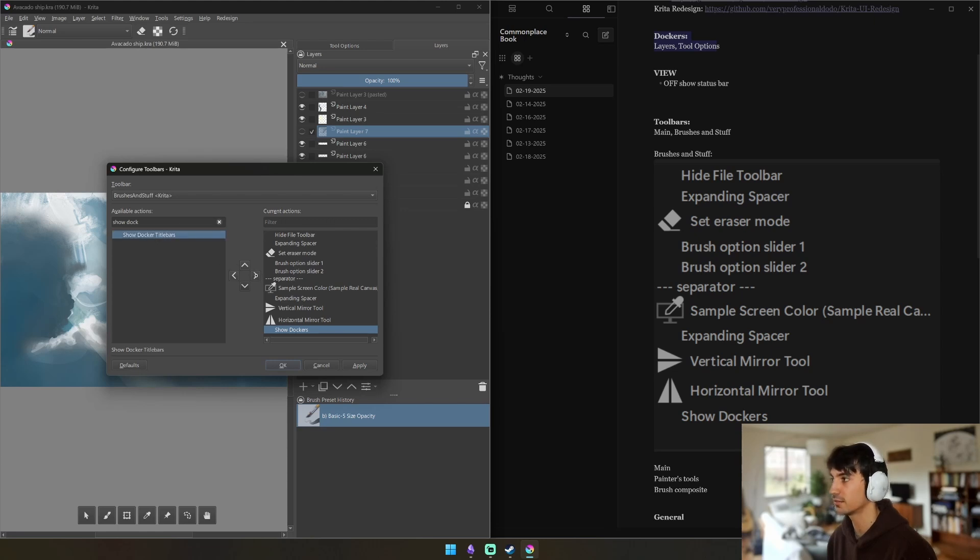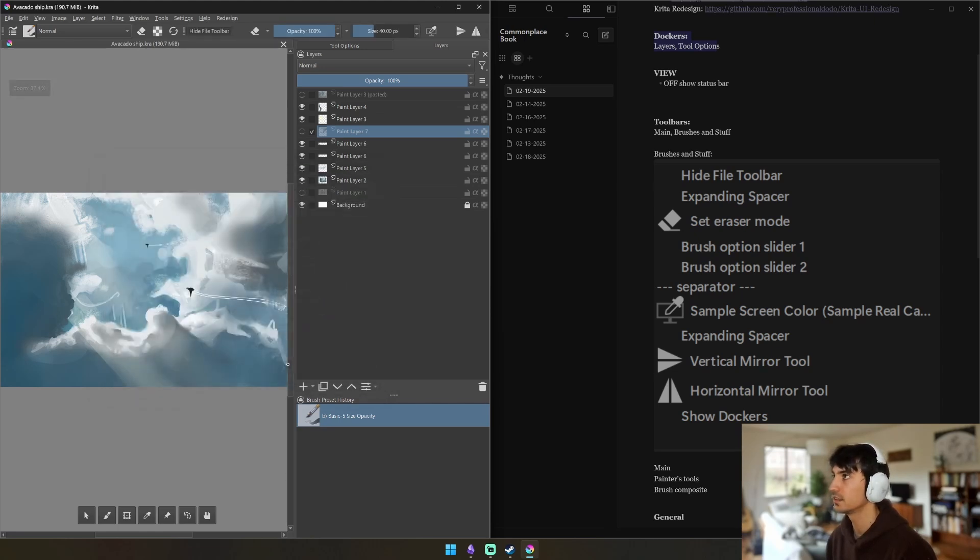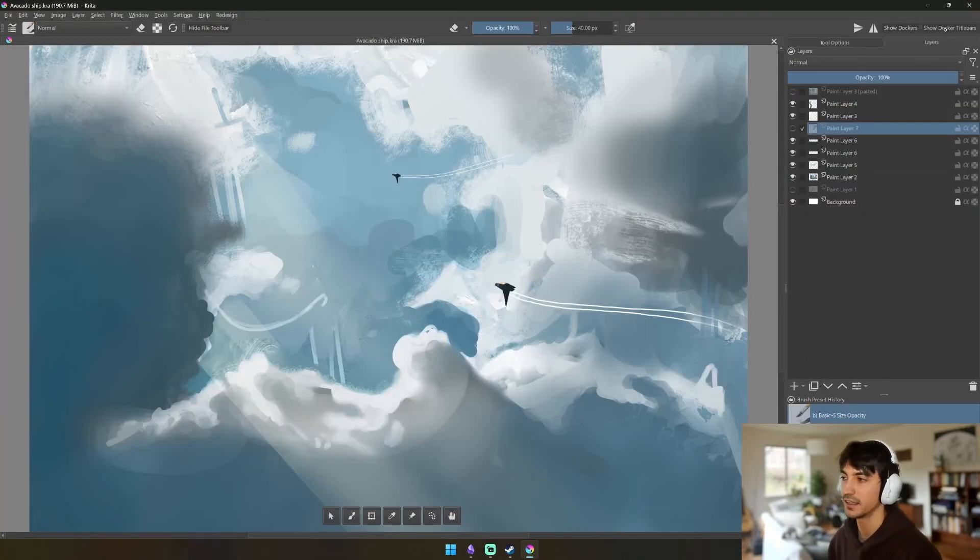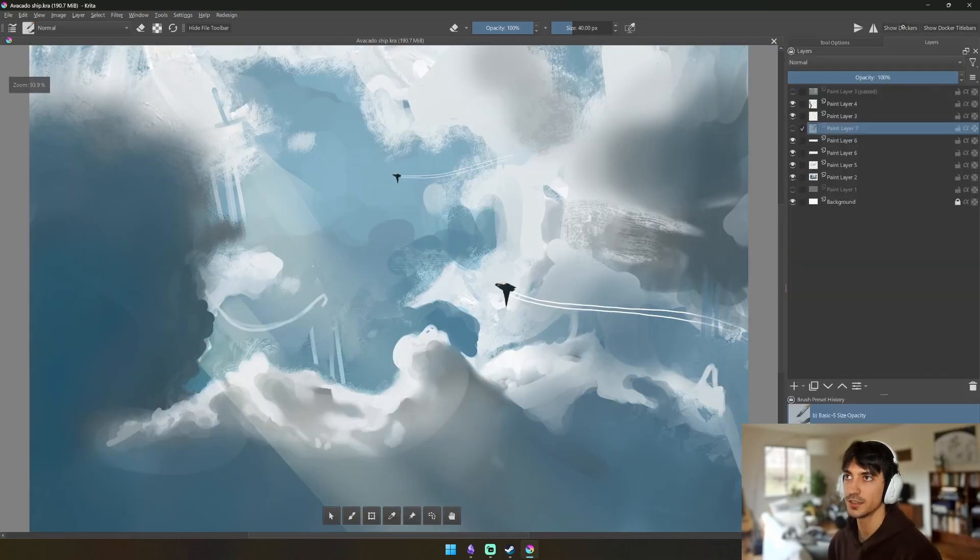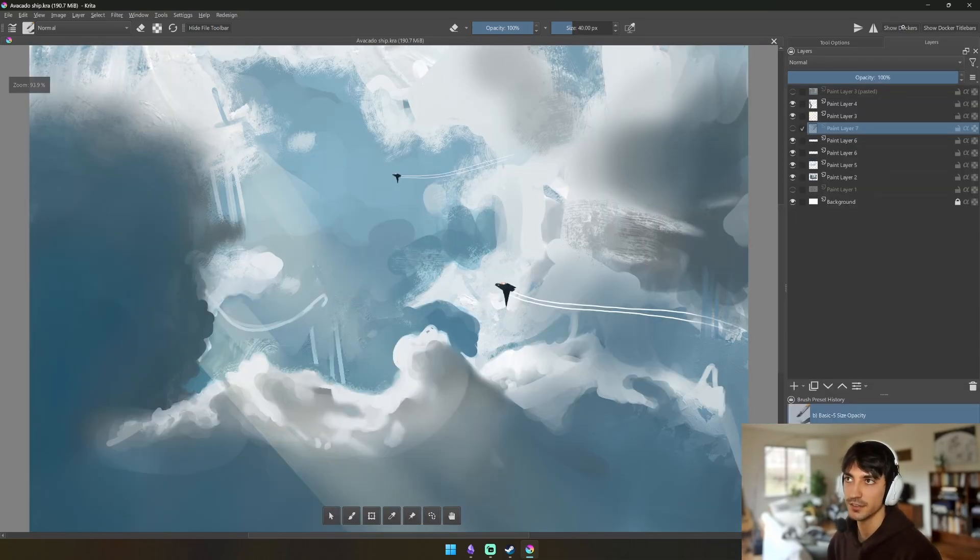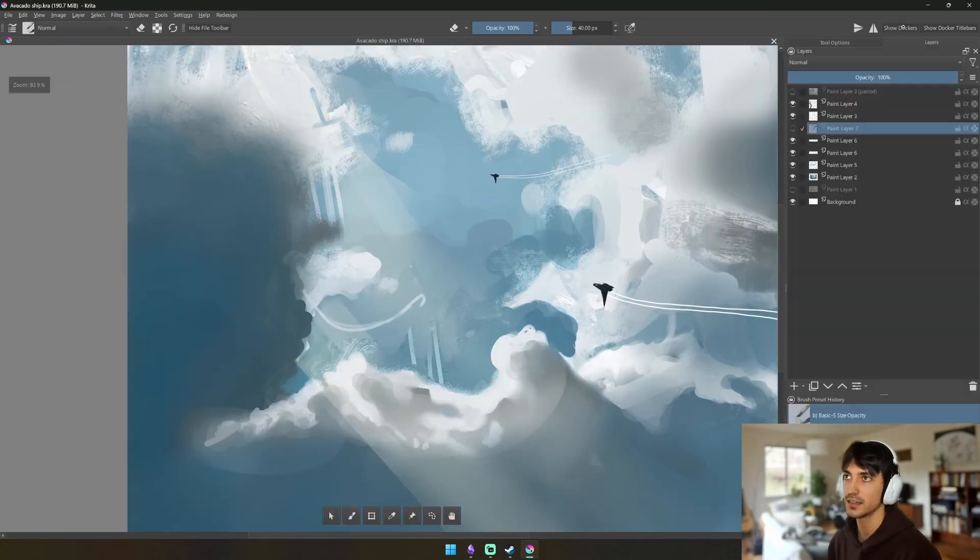You can put whatever you want. And then the Show Dockers is a really really awesome thing. Oh and you're also going to want to grab this Show Docker Title Bar real quick and I'll show you why. This is a hidden secret within Krita that I could not figure out earlier. So Show Dockers automatically hides and shows them.